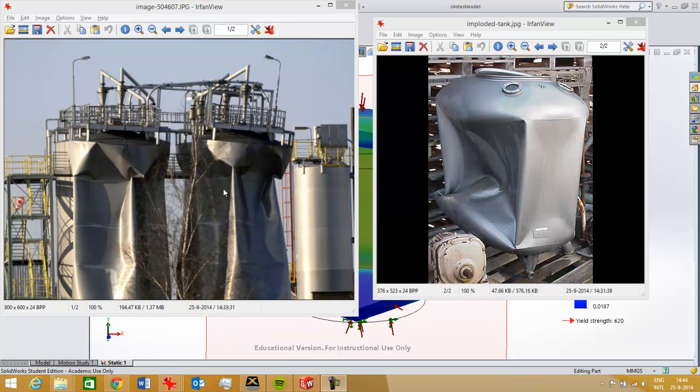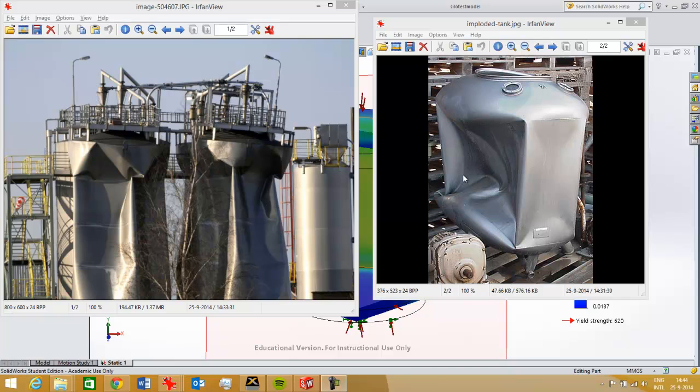If you have got an internal vacuum in a cylinder or a lower pressure, then the pressure on the outside will be bigger than the pressure on the inside, so then you get an implosion in the cylinder like you see here and here.